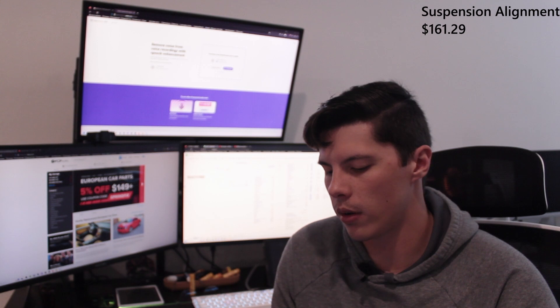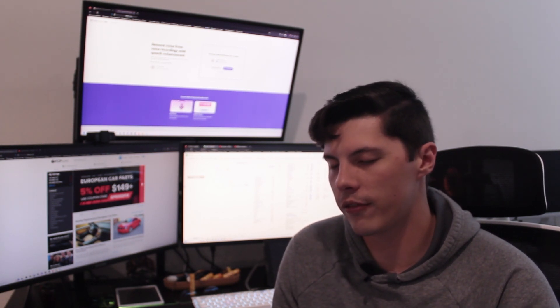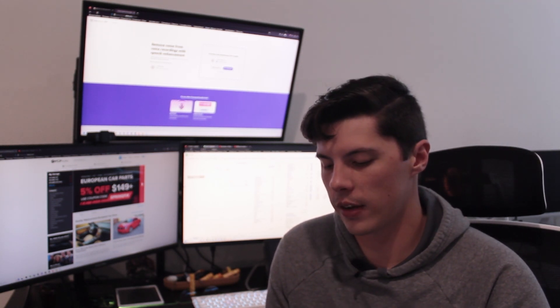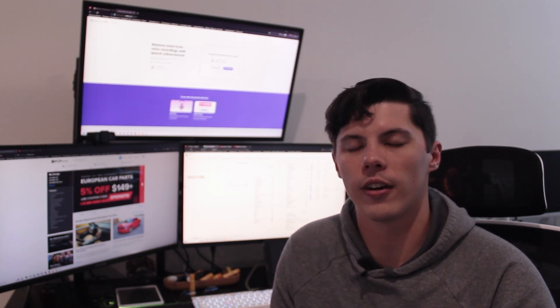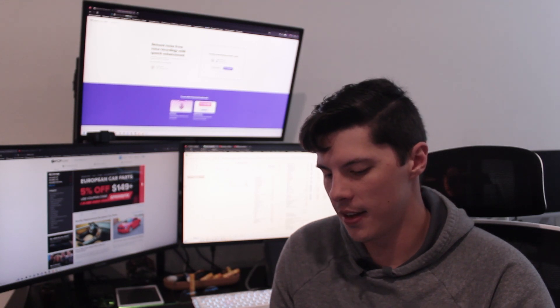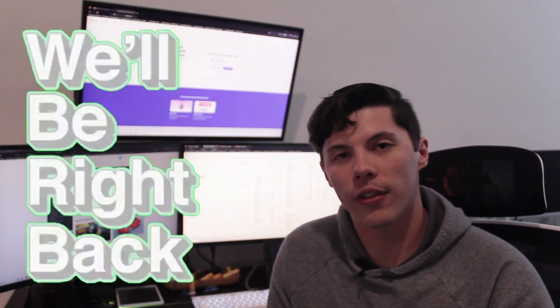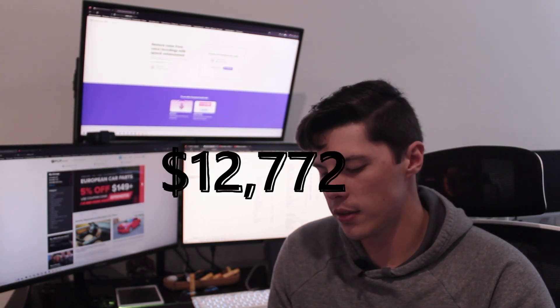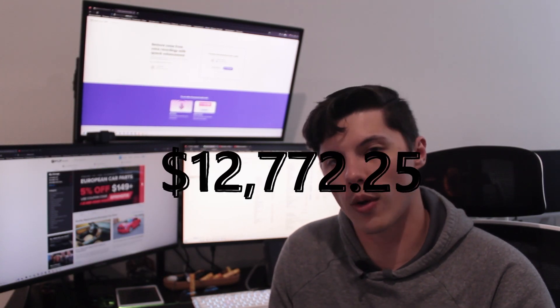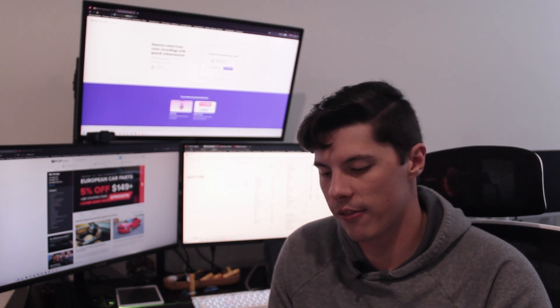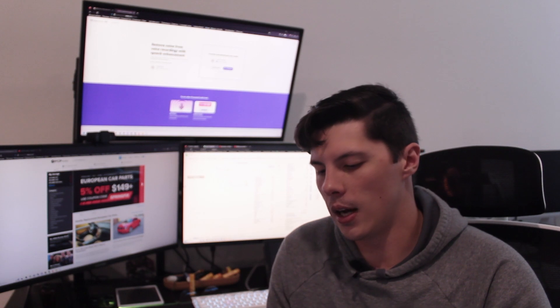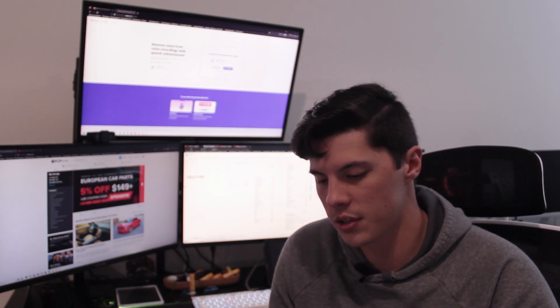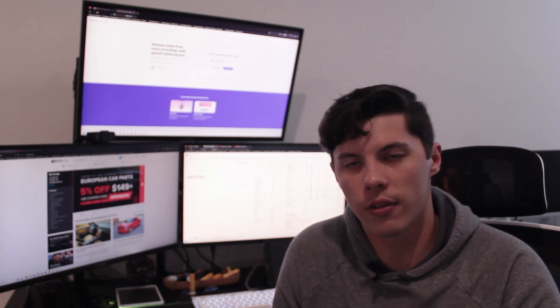So for the final grand total for the five years of ownership plus modifications for a base model four-cylinder 4 Series BMW is $12,772.25. I broke this down by year. If you just divide that by five, it comes out to about $2,500. Insurance is $850 for full coverage every six months, so you're looking at about $3,500.